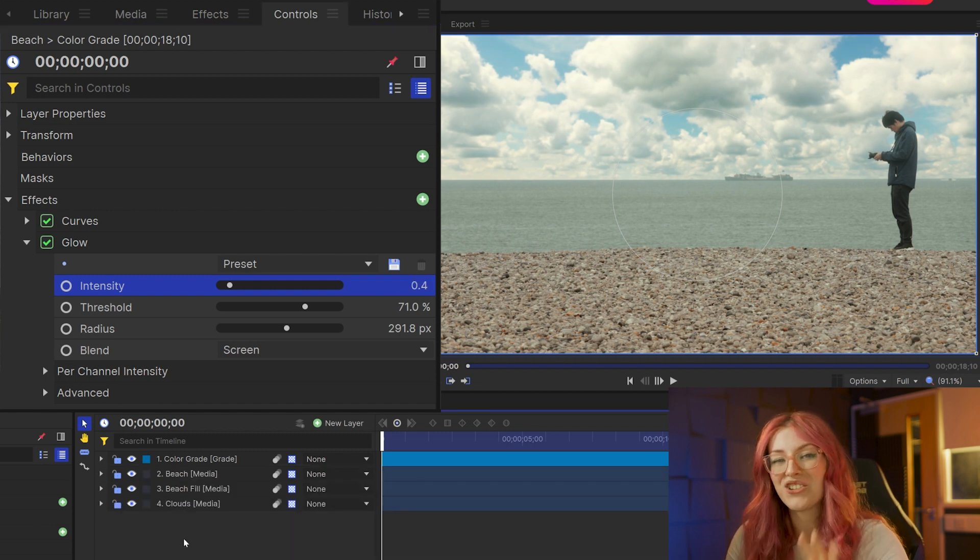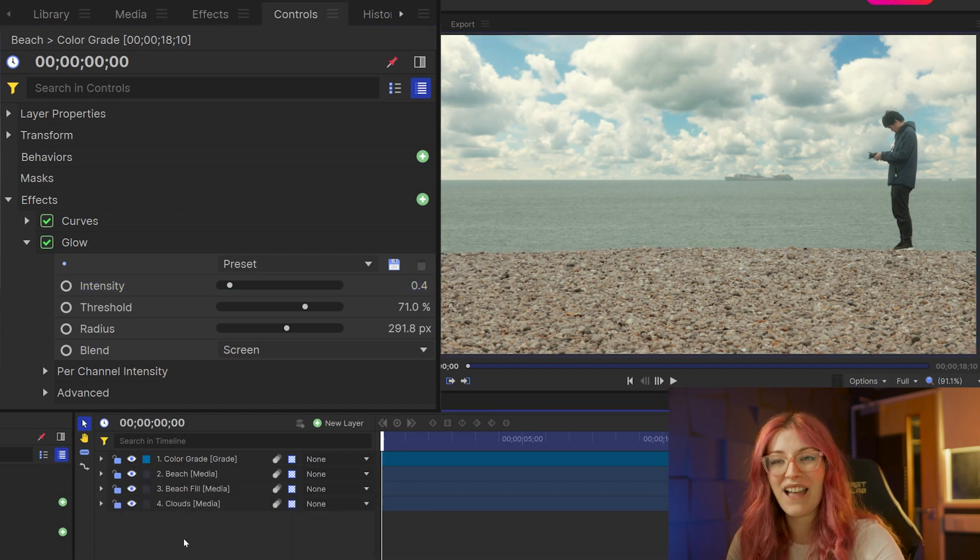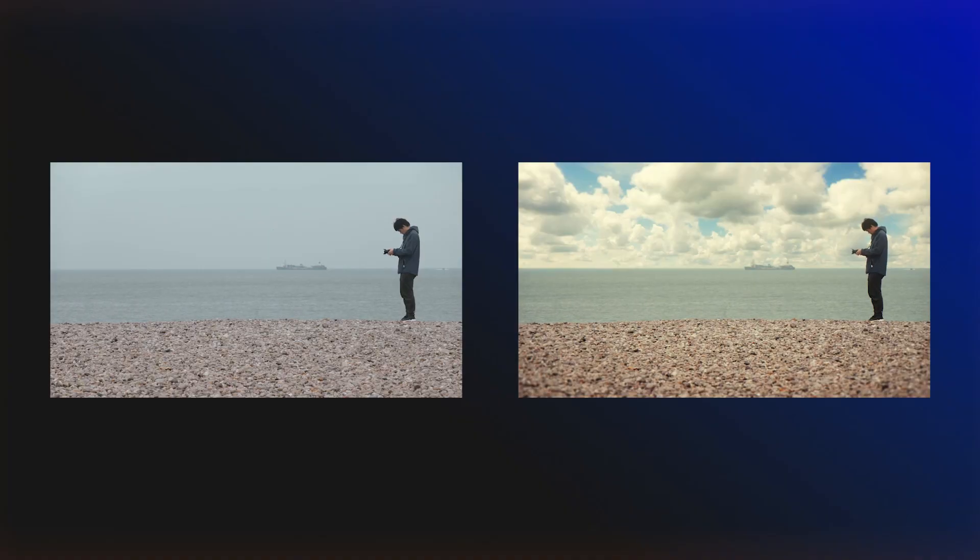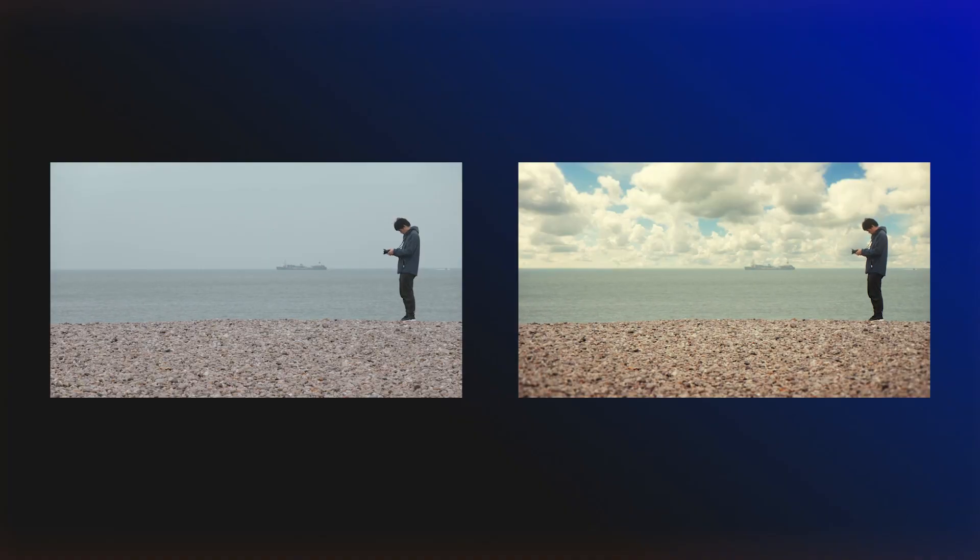And then after you're done adding on these extra stylized effects, then you're finished. You've got a piece of footage with a brand new sky that looks pretty realistic if you ask me.